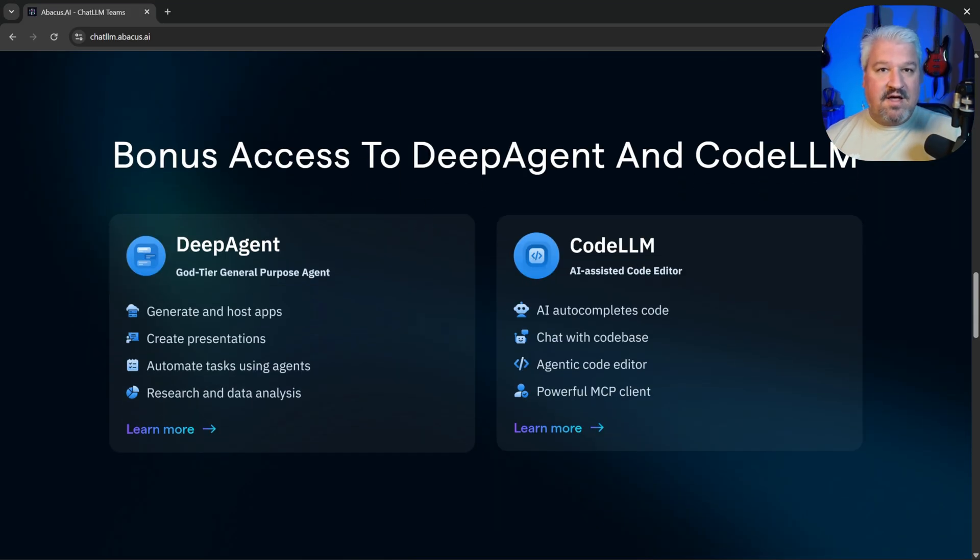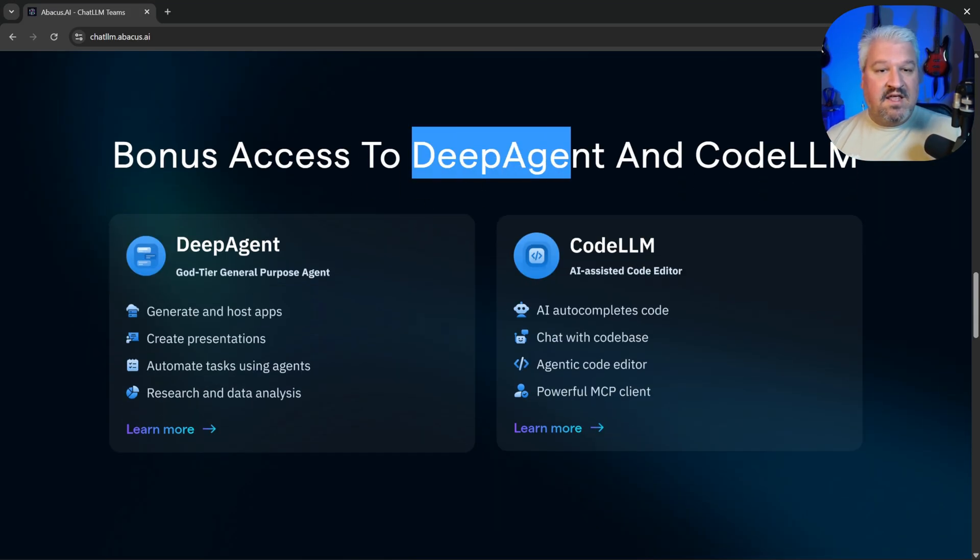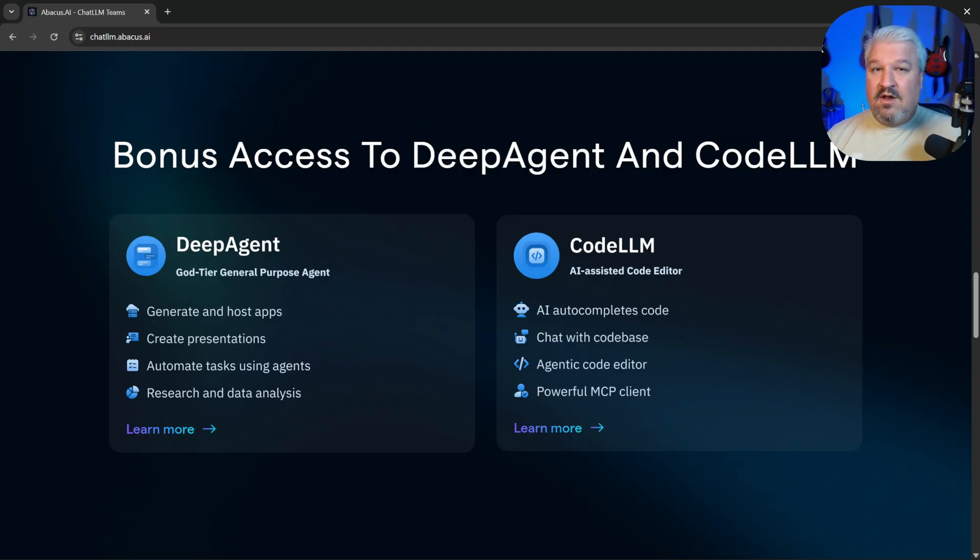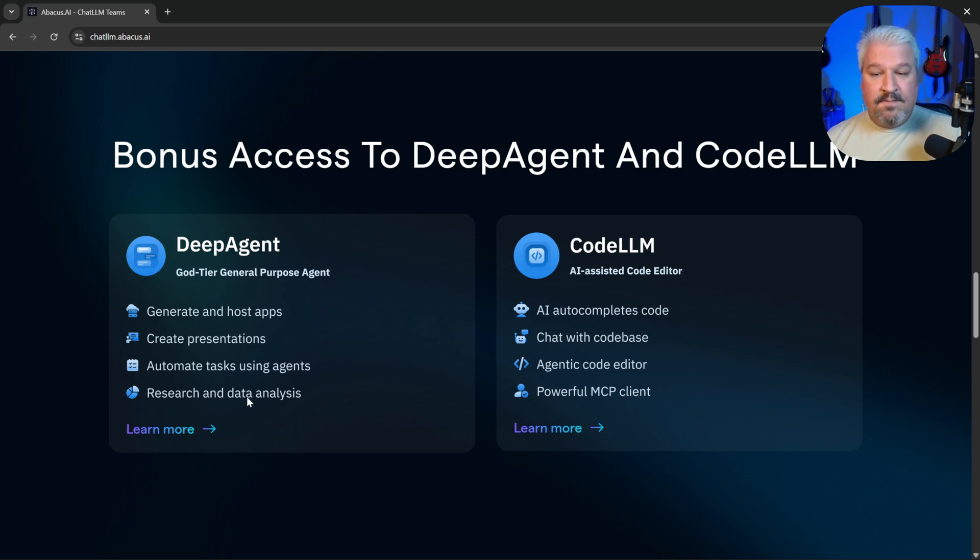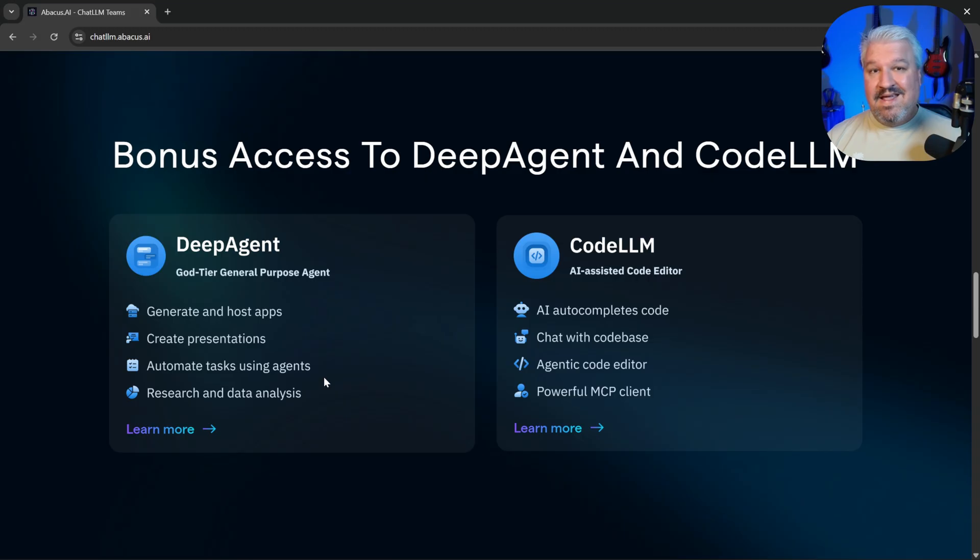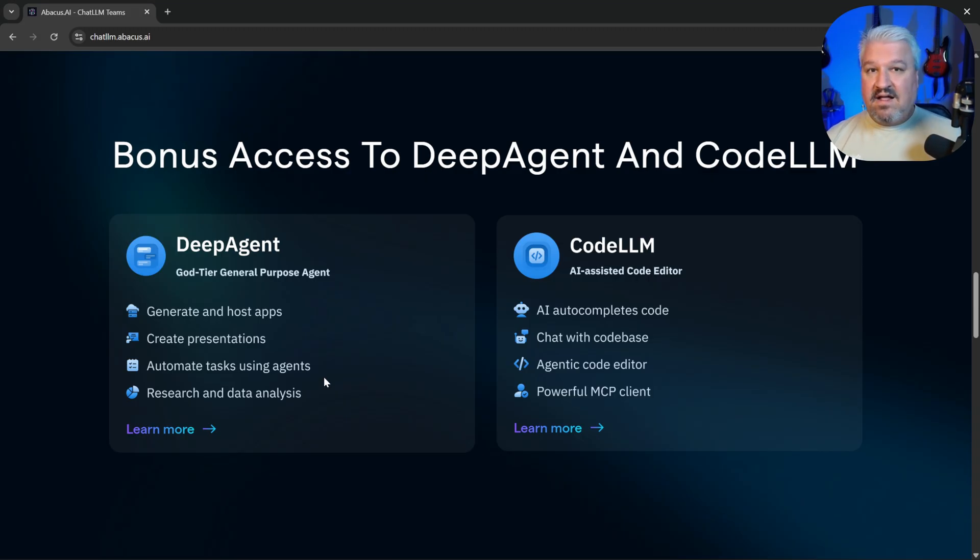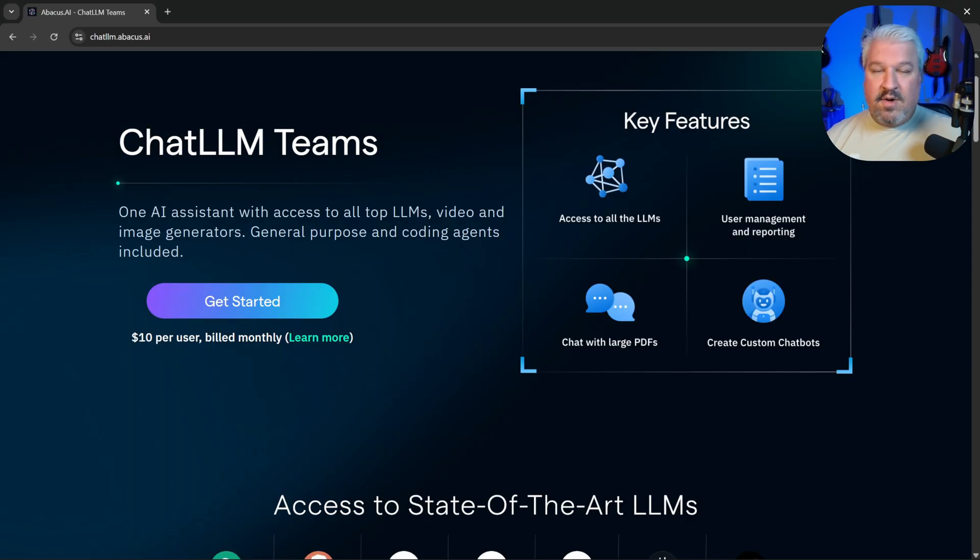Now, what we want to have a look at in this video is the Deep Agent, which can do a lot of very cool things like generate and host apps, create presentations, automate tasks, do deep research and analysis, and a lot more. It can even integrate with third-party applications like Slack and Gmail to automate tasks for you.